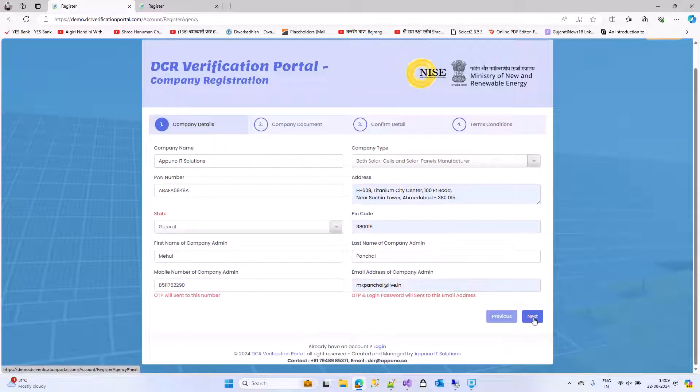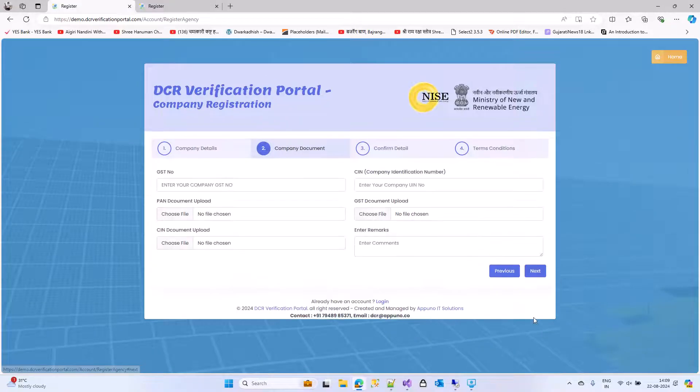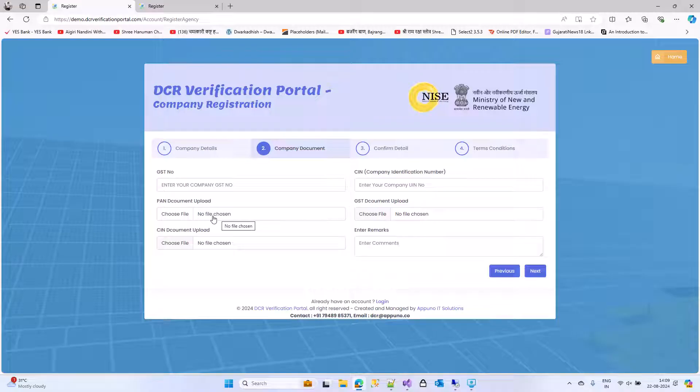Click on next. You need to upload at minimum the PAN document. It is mandatory.